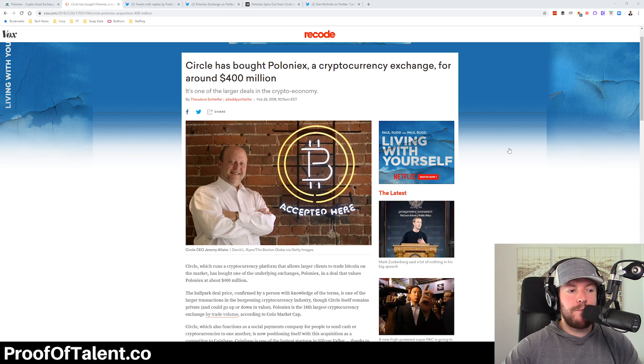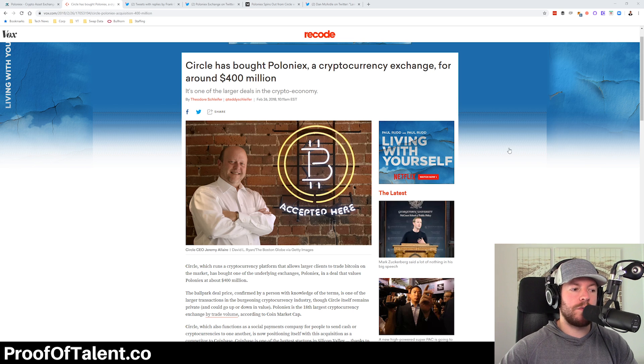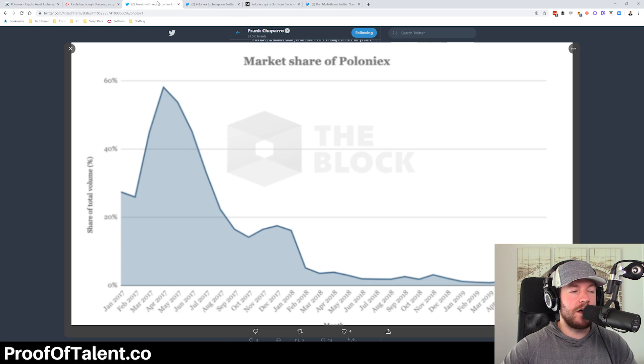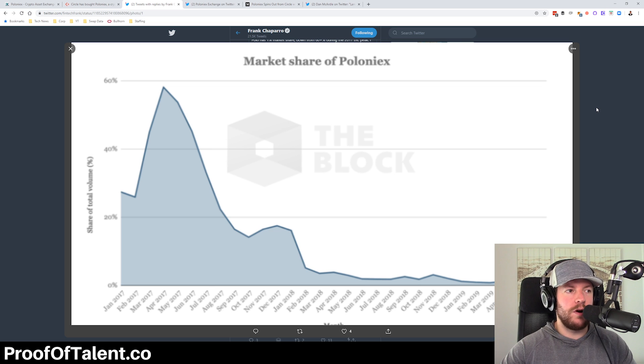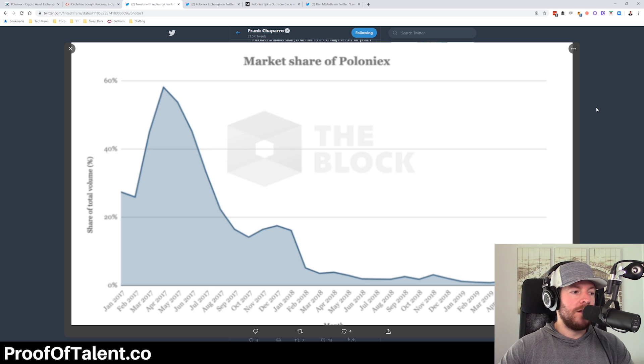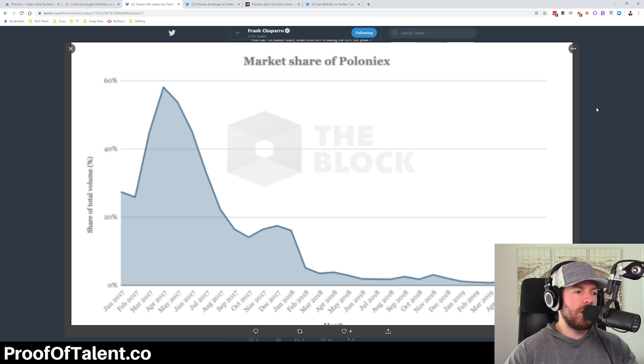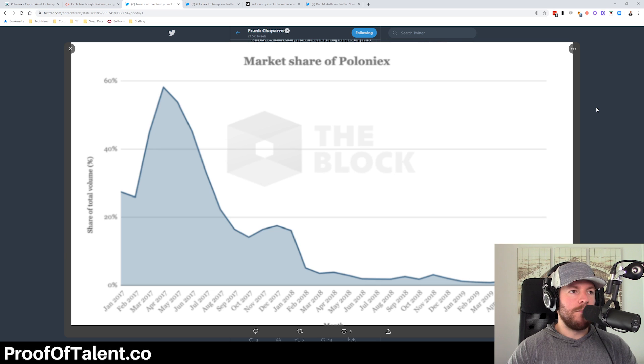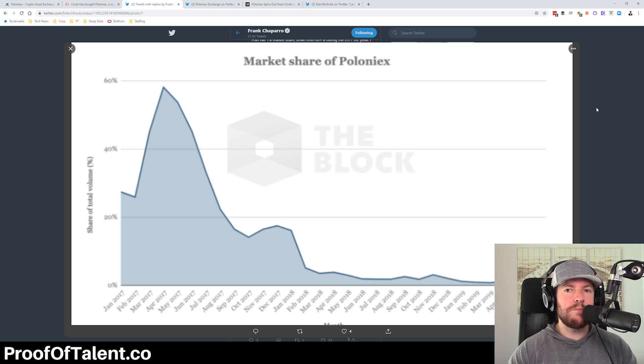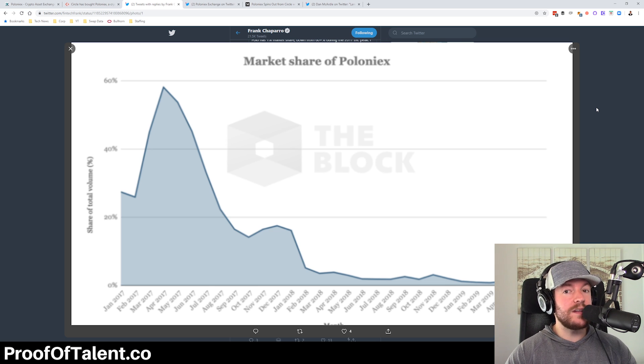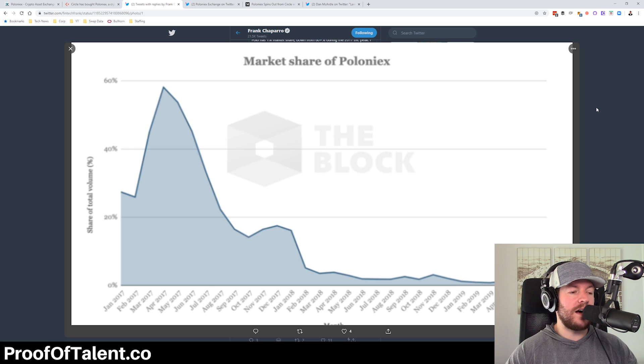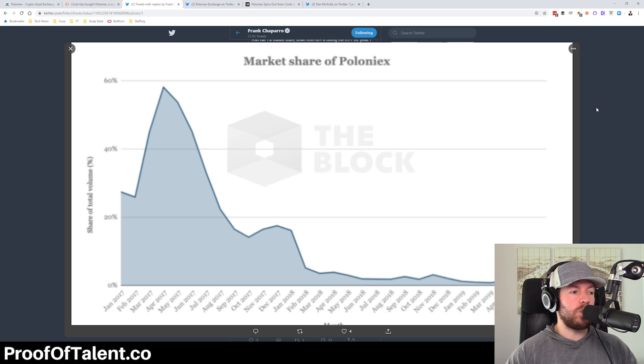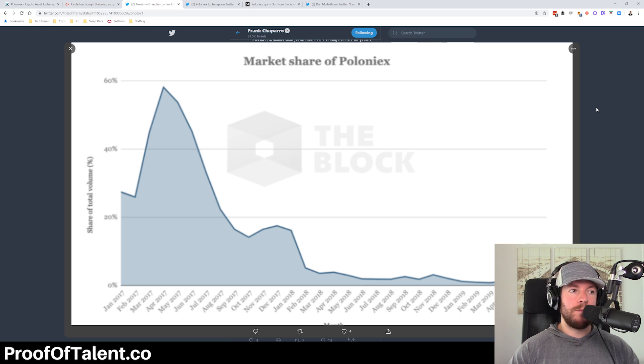And at that point in time, Circle was the 18th largest cryptocurrency exchange by trade volume. This is from Frank Shapiro at The Block. But in February and March of 2017, Poloniex had close to 60% of the overall trade volume in cryptocurrency. By that time of the acquisition in February of 2018, that was under 10%. Right now, Poloniex is under 2% of overall volume.